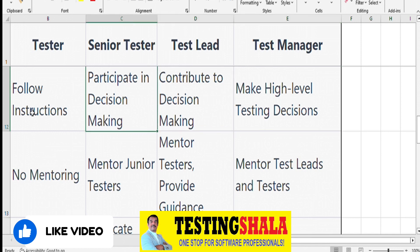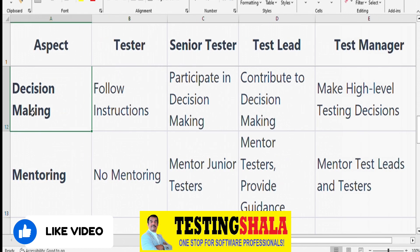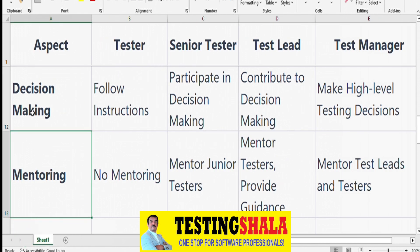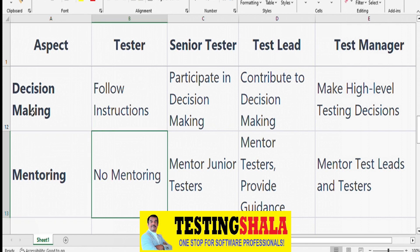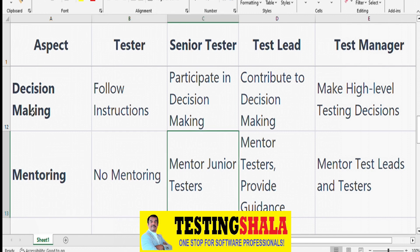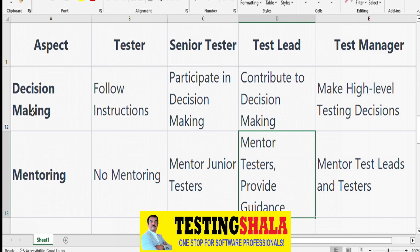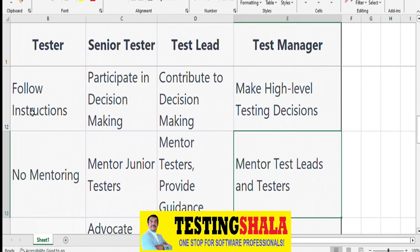From a mentoring perspective, testers at zero to three years don't need to mentor anyone. Senior Testers should have the skills to mentor junior testers. Test Leads should know how to mentor testers and provide regular guidance. Test Managers should mentor Test Leads, Senior Testers, and junior testers as well.